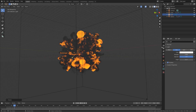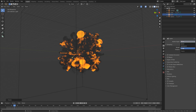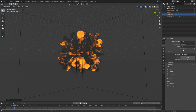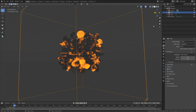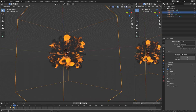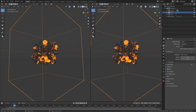Then we can go into the render settings and change to Cycles. You can also set the device to your GPU if you want to. I'll set the number of samples to around 50, which should be enough. You can also change it to the GPU, but because I'm recording, I need to use the CPU, because using the GPU can slow down the recording.